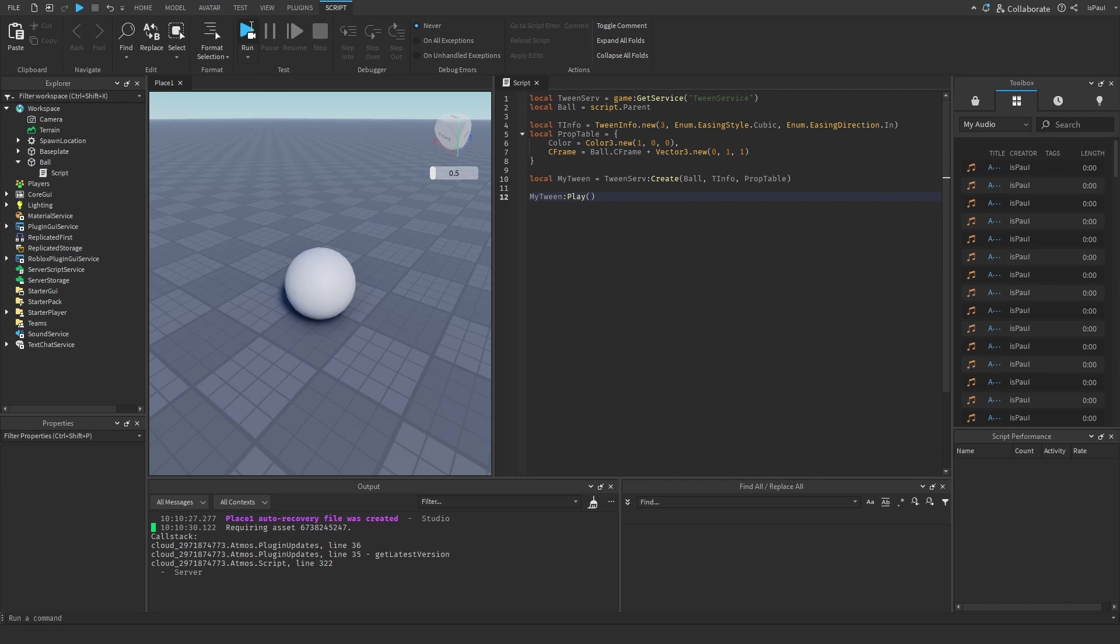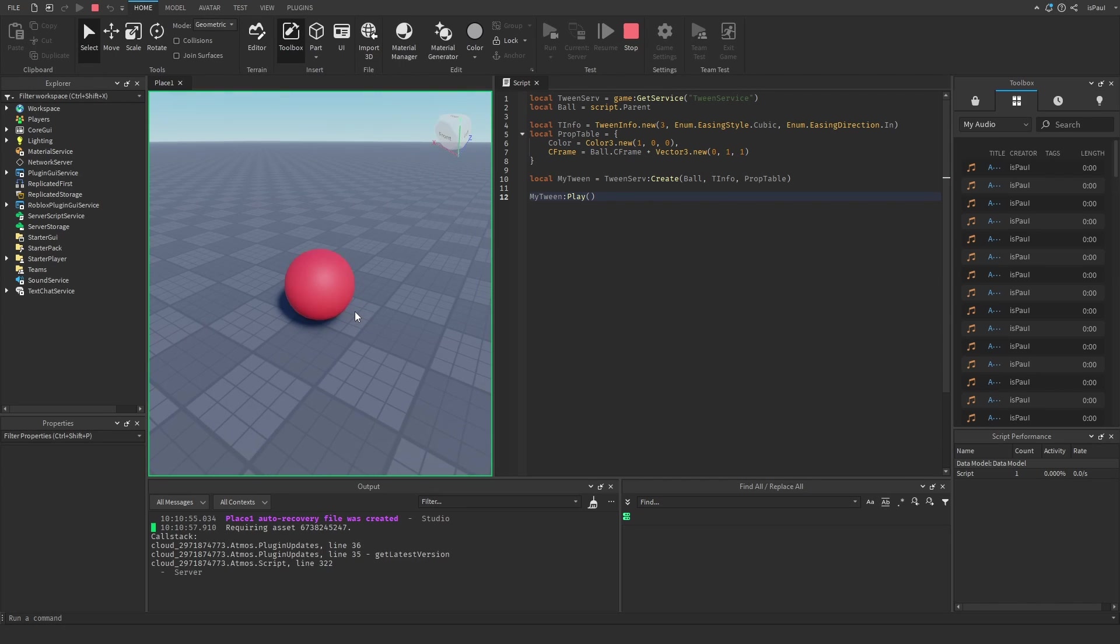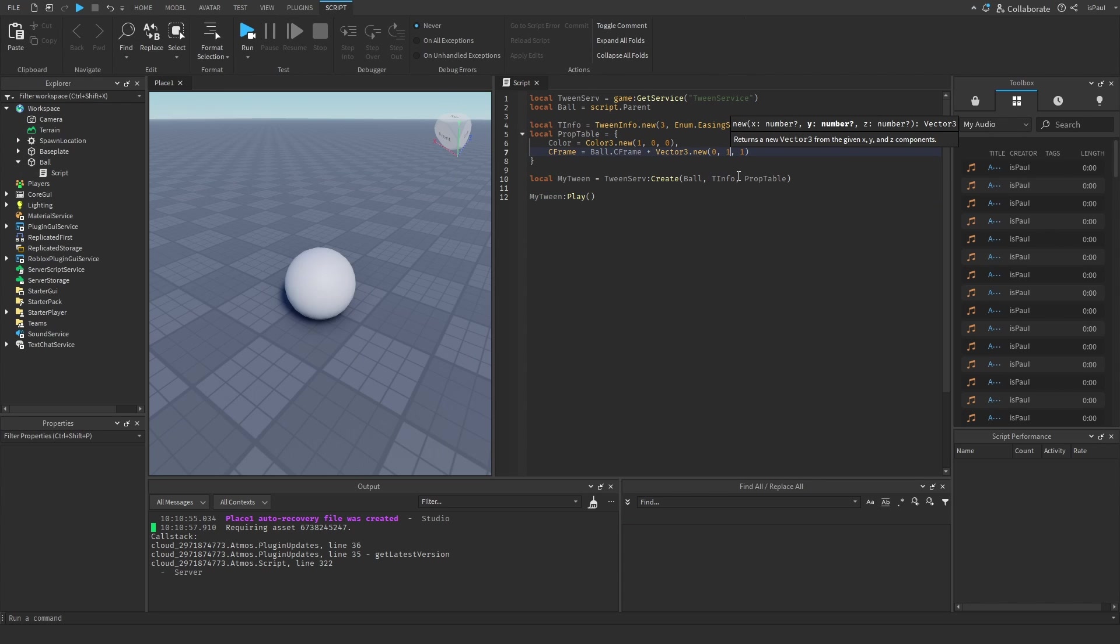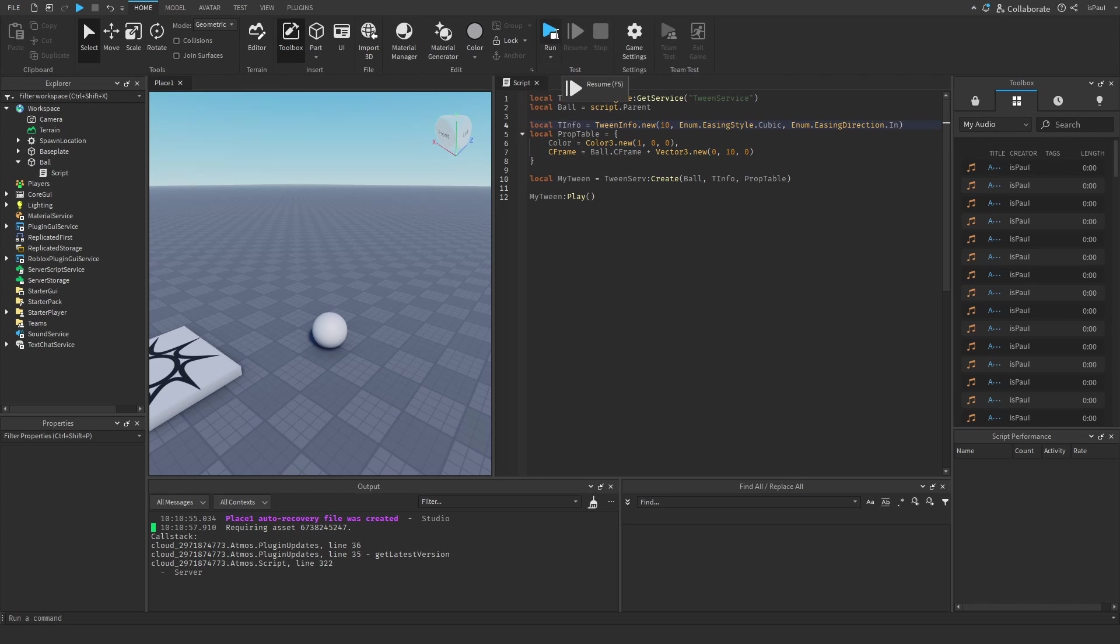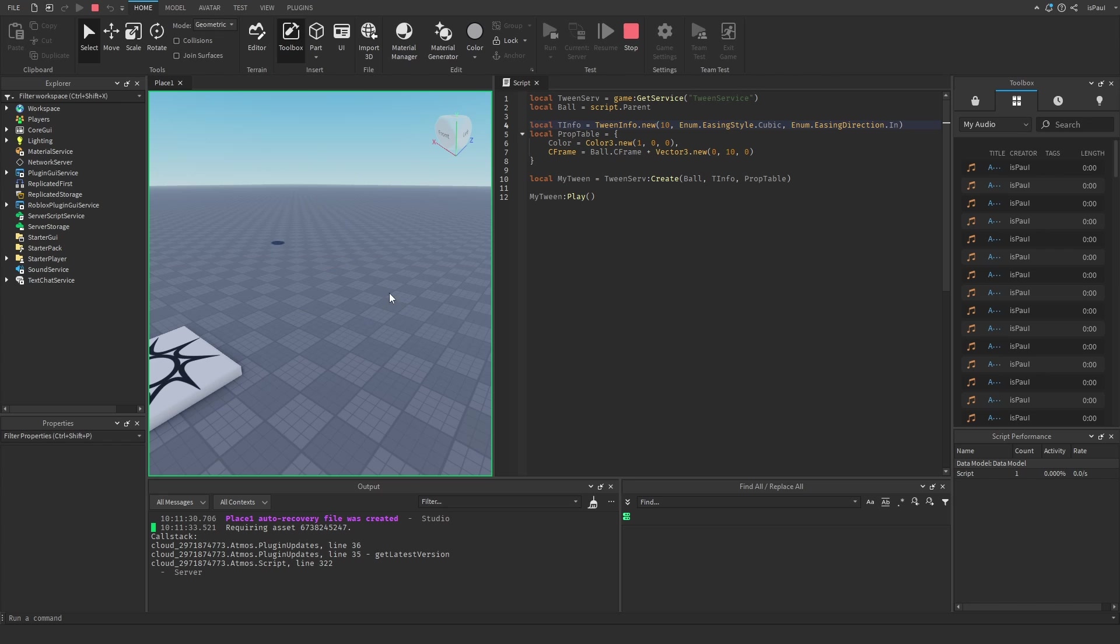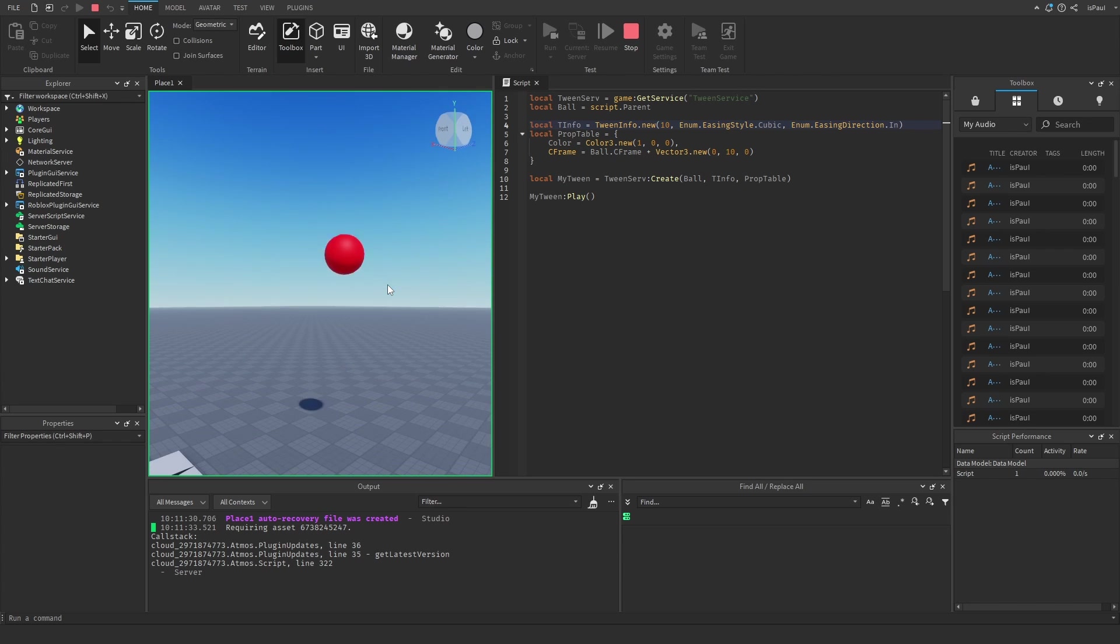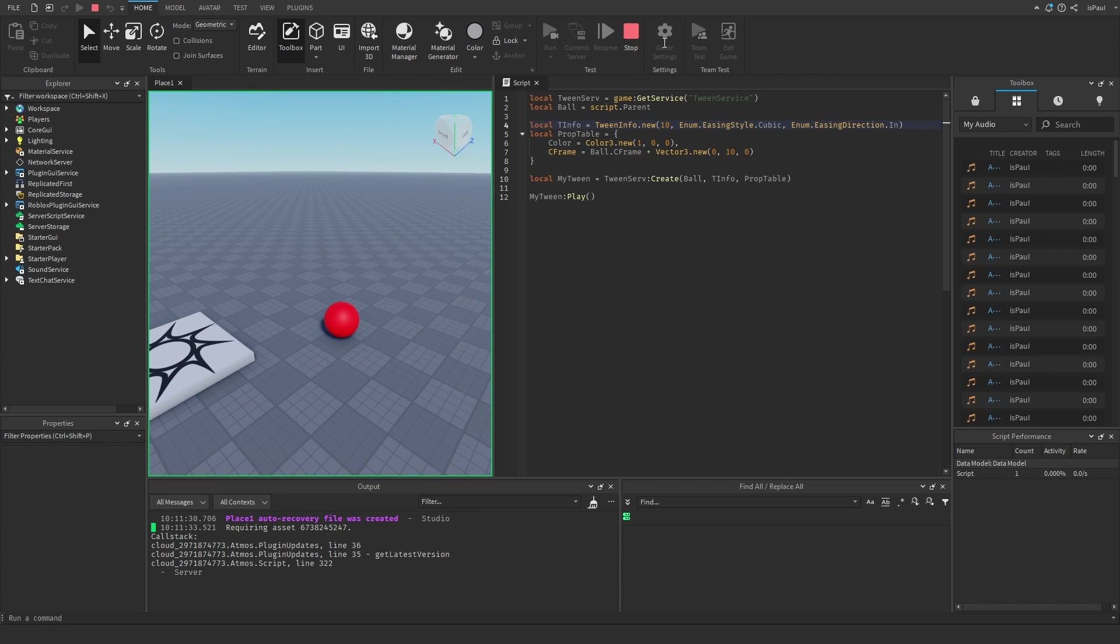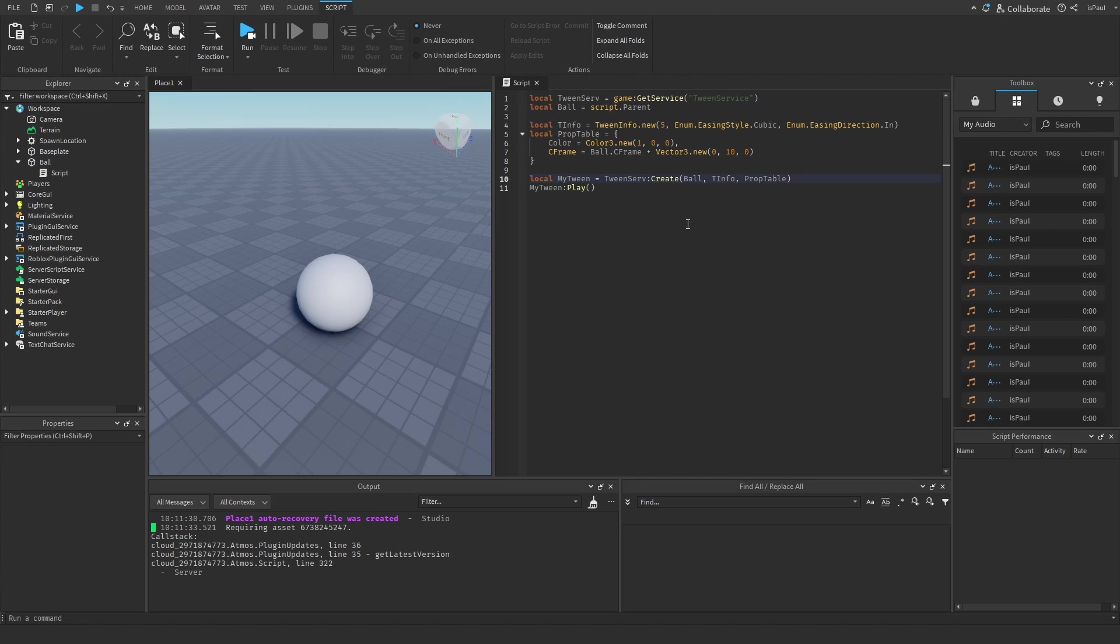Right now if I do a run test, not only is this ball going to move a little bit, but it's also going to change the color. I'm going to move it a bit higher for showcase and give it a bit more time. You can see that it was going much slower and that's because I added more time. That's the basics of a tween.